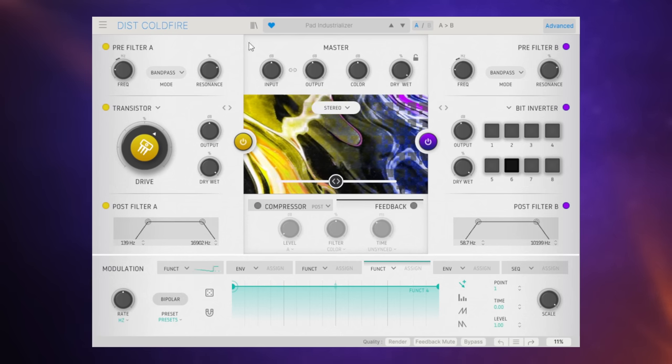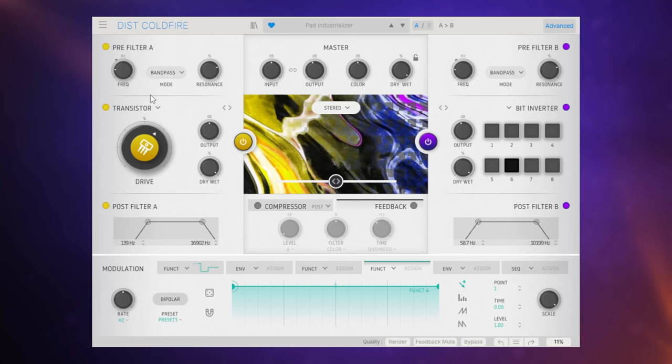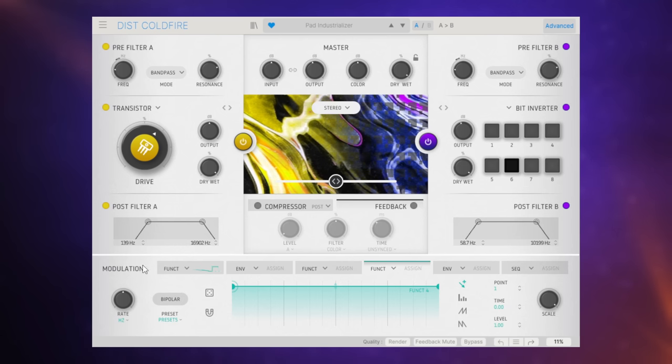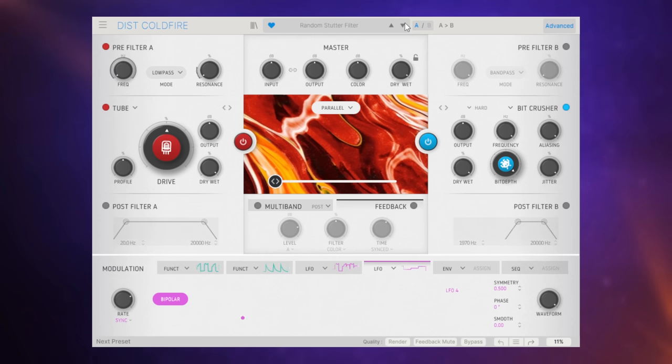Just instant inspiration there. It's totally transformed that to something very different. As you can hear there was a lot of things going on there. There was some sort of overdrive and distortion and there was a lot of stuff going on with the modulation as well. Let's have a little bit more fun with that here. Let's try this random stutter filter.